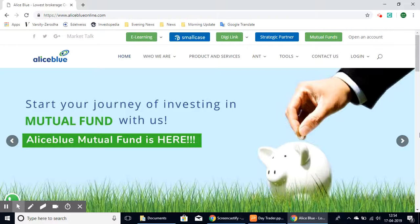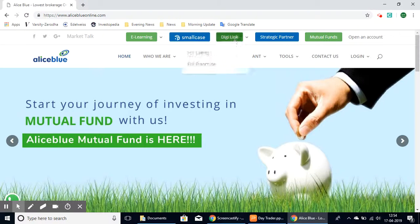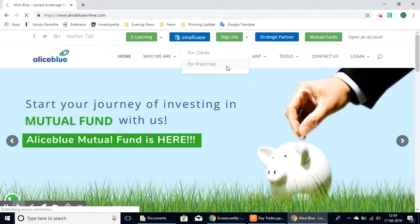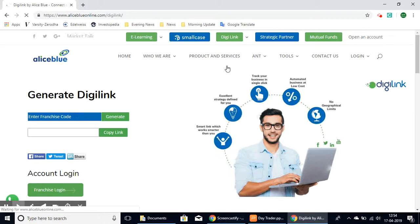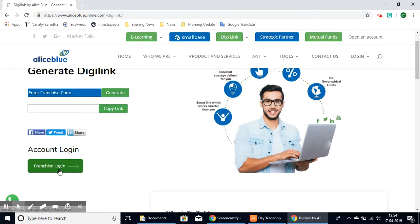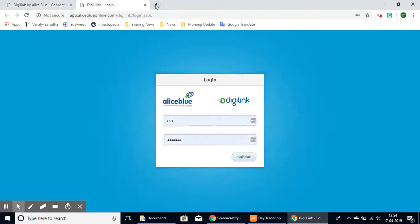Go to aliceblue online.com and select the Digilink button at the top, then select the For Franchise option. Once you're on the next page, select the For Franchise Login in the bottom left corner.